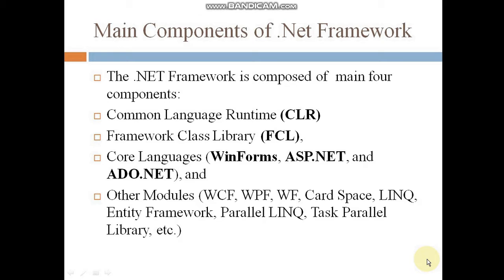There are four main components of the .NET Framework: CLR (Common Language Runtime), FCL (Framework Class Library), and core application types like Windows Form, ASP.NET for web applications, and ADO.NET for database connectivity. Other modules include WCF (Windows Communication Foundation), WPF (Windows Presentation Foundation), Windows Workflow Foundation, and LINQ (Language Integrated Query), which is a very interesting topic we will also be learning at the end of this series.